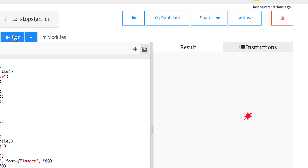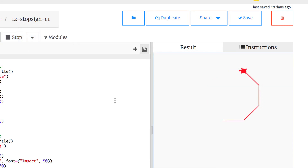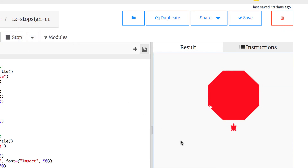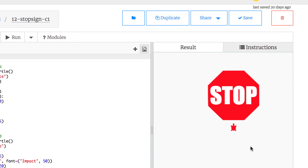Let me run it one more time: the stop sign gets drawn first, then another turtle comes up and writes STOP, then kind of disappears. We're going to have the turtle disappear at the end, or have it go down as white — there are different ways to handle that.